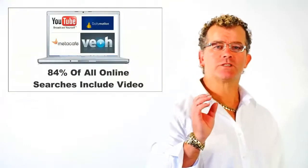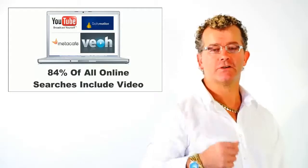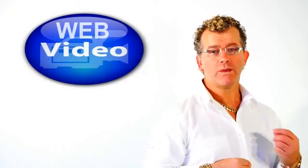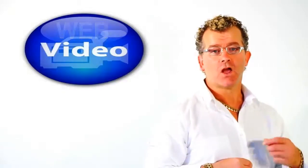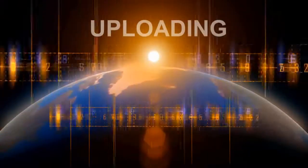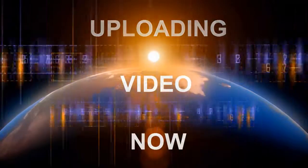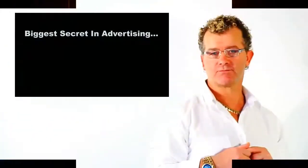Globally, 84% of all searches include video. Web video. More video is uploaded to the internet every 60 days than was produced in the first 16 years of television programming.